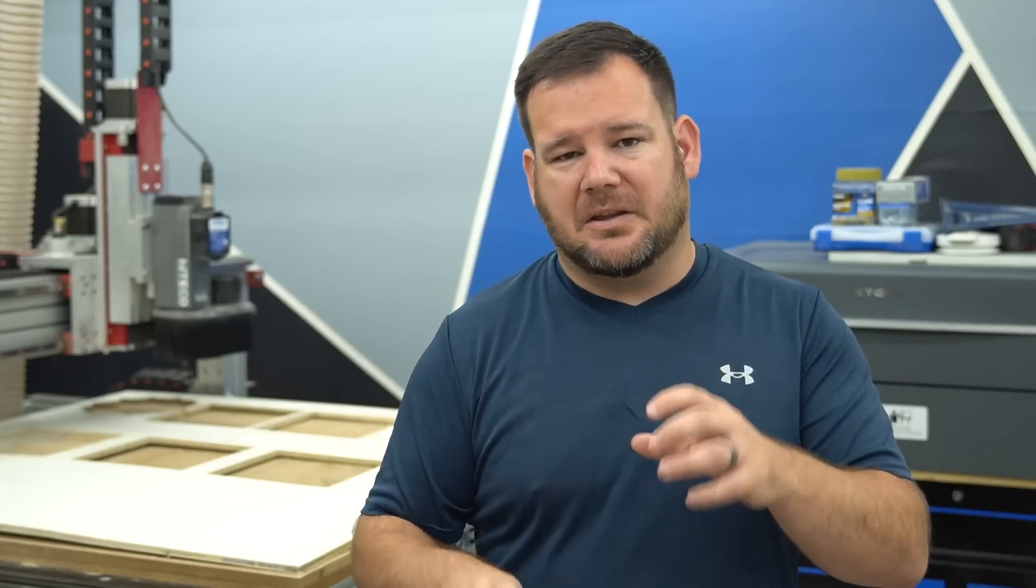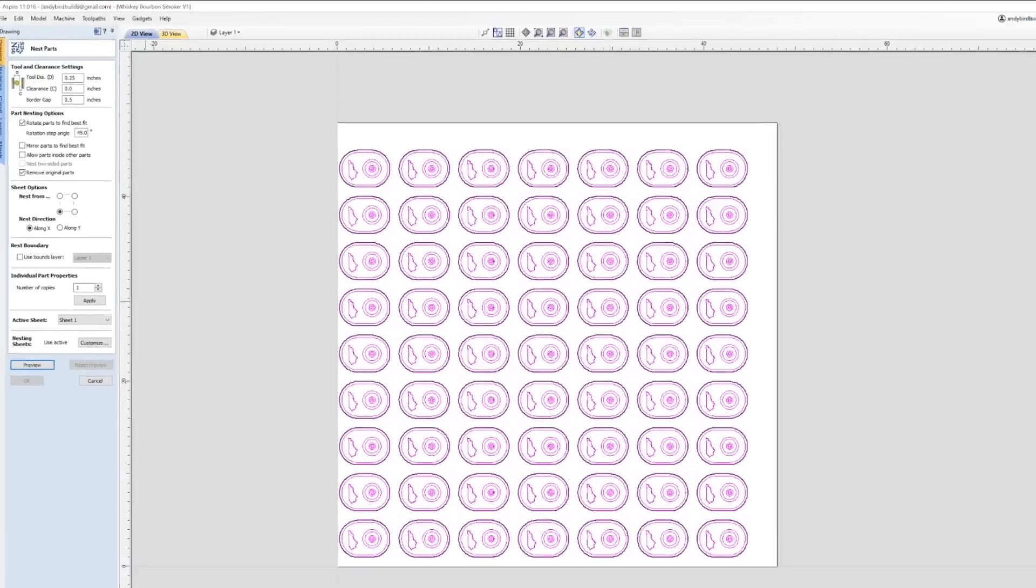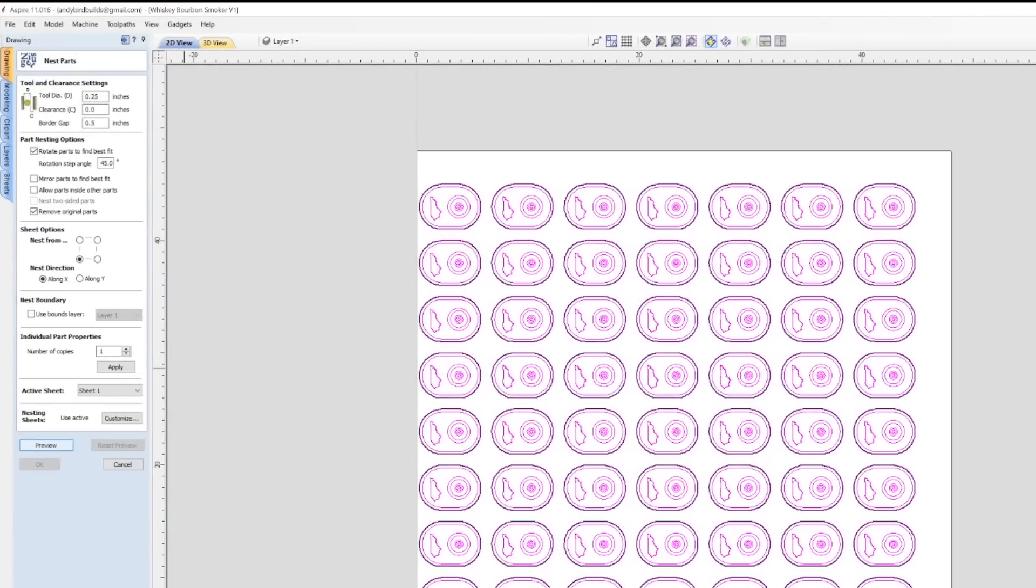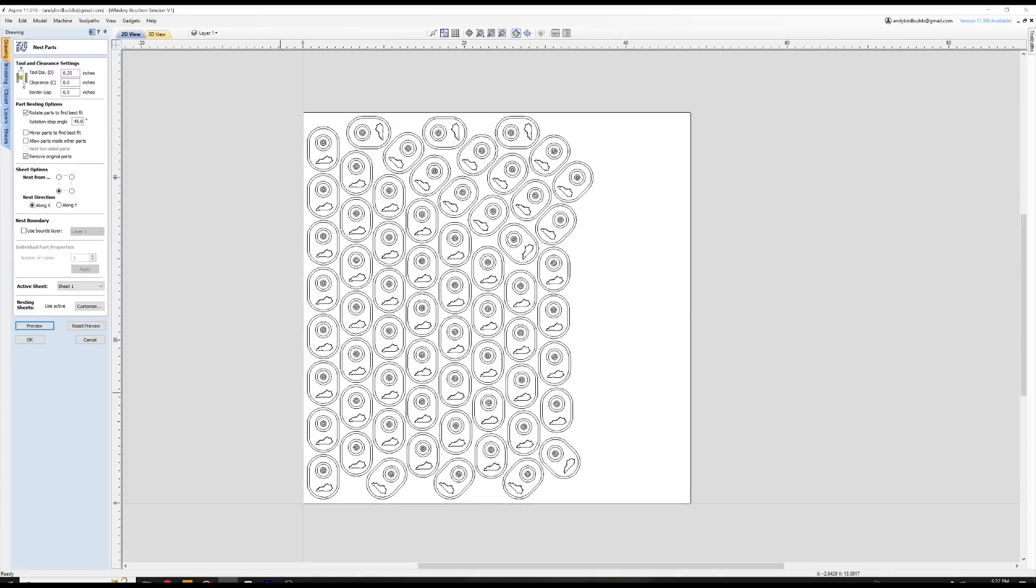So rather than having vectors kind of laid out, you can do it manually and get them close together. But the software can do this just by selecting all the vectors, hitting this button, and it'll arrange them in the most efficient way possible.